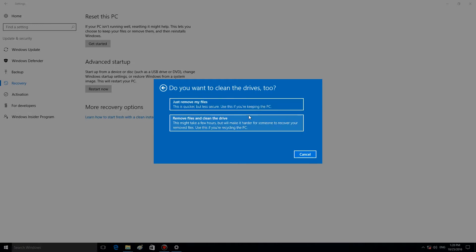In the next window, you can choose between Just remove my files or Remove files and Clean the drive. If you are the only person using this computer, you'd better choose Just remove my files. The second option suggests cleaning the drive in such a way that files cannot be recovered. This way is safer if there are other people who use this computer, but it also takes more time.